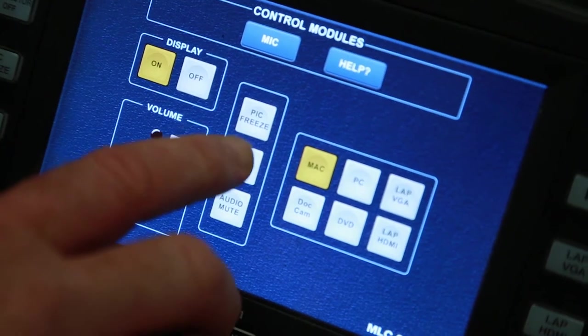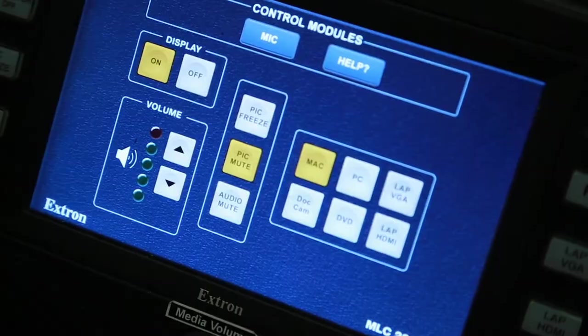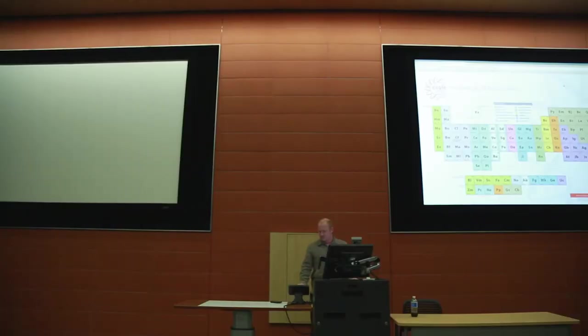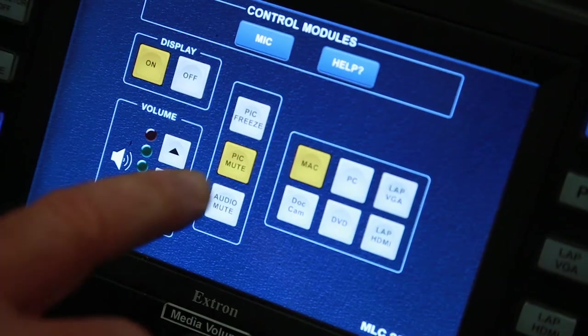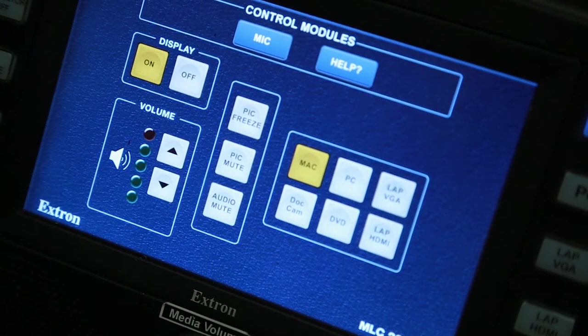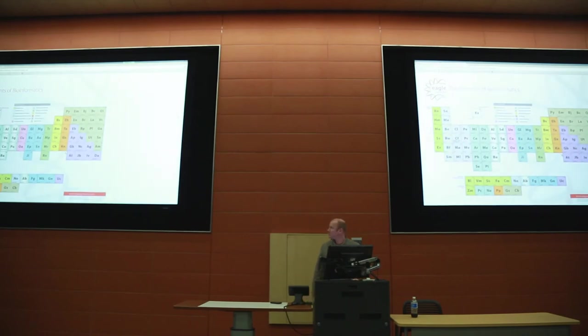Pick Mute simply stops the display from sharing your screen completely. Press Pick Mute again to unmute and continue sharing.